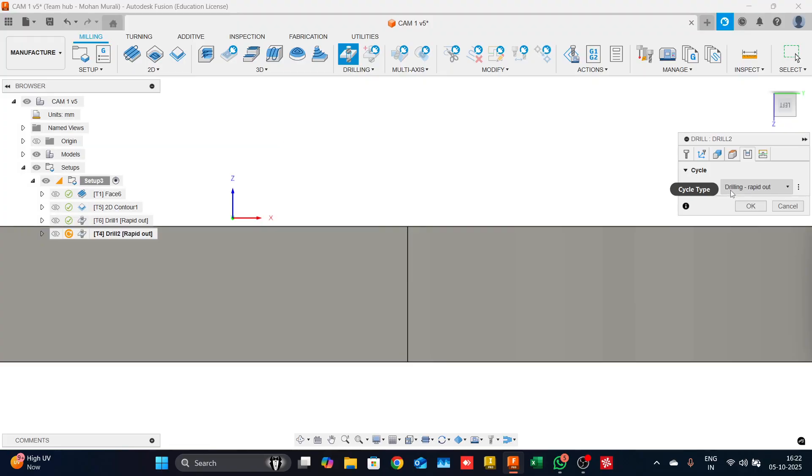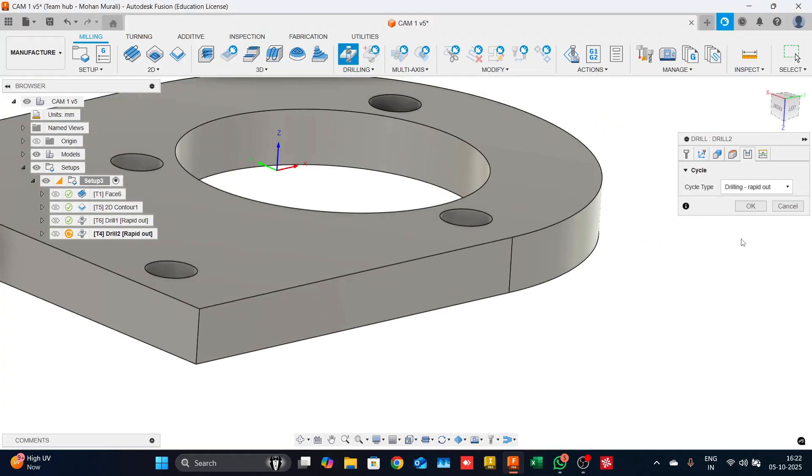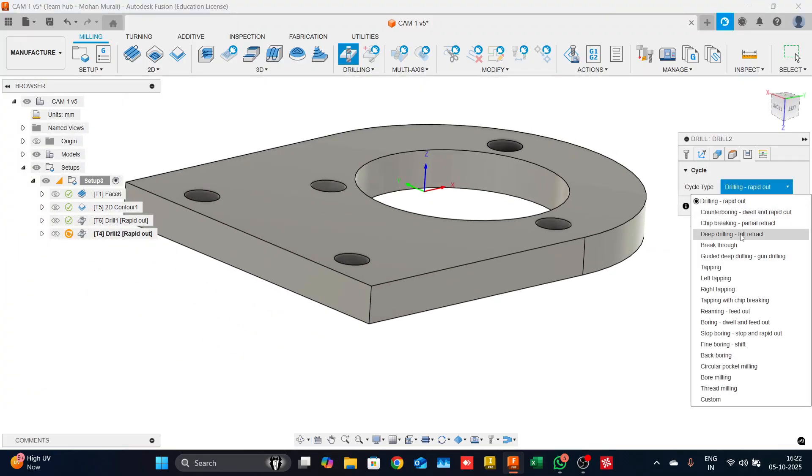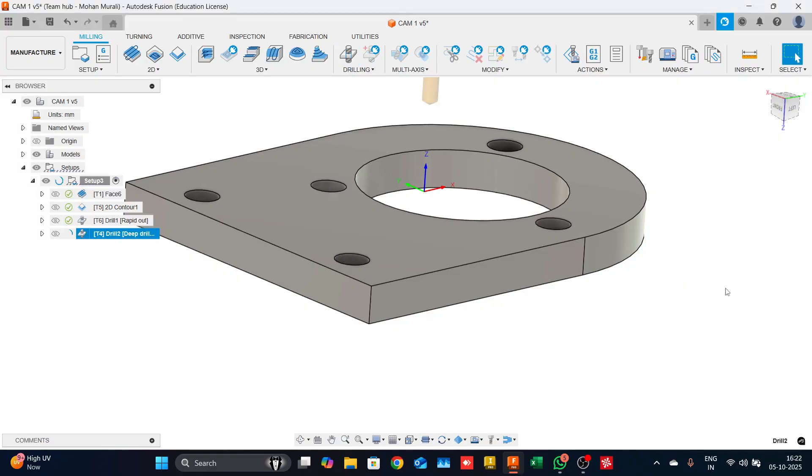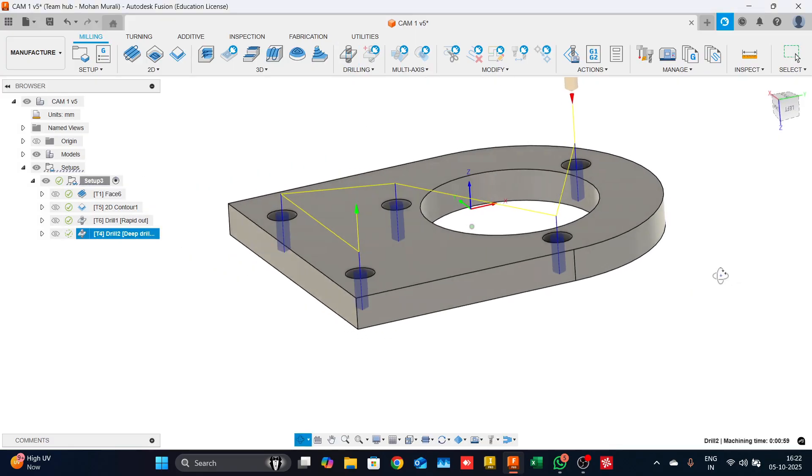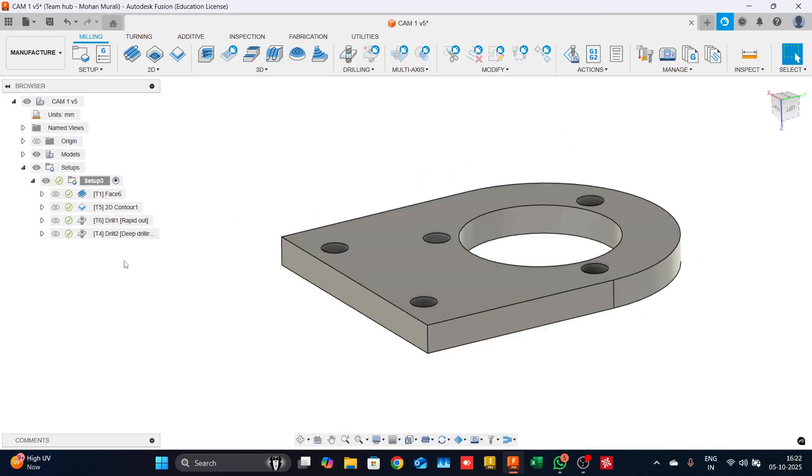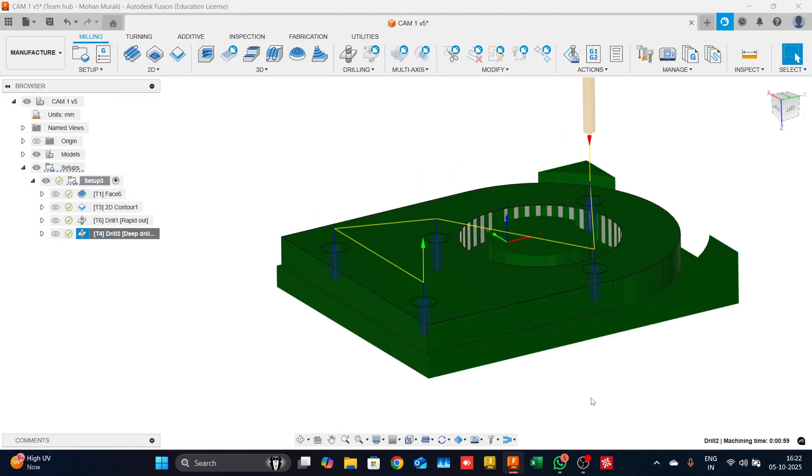As for the cycle, I will make some changes here. I will come down and select deep drilling full retract. This gives us a pecking motion, so the tool is not shocked and material removal rate is also good. Click on OK. Give it a couple of seconds, the tool path is generated and quickly we can simulate this.